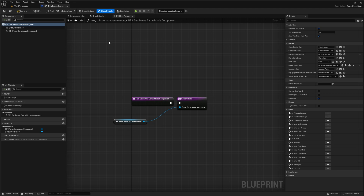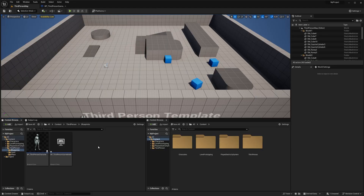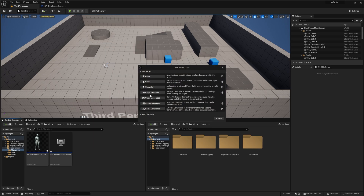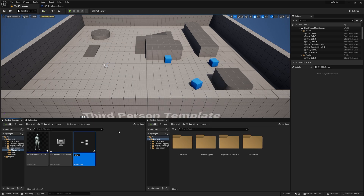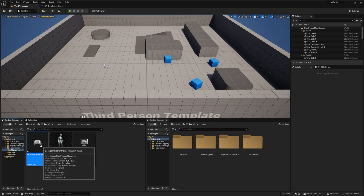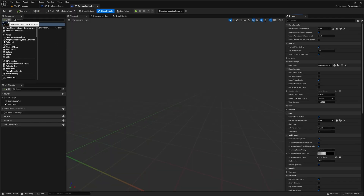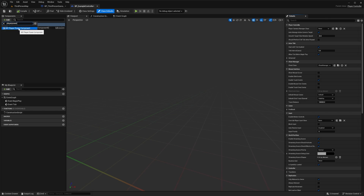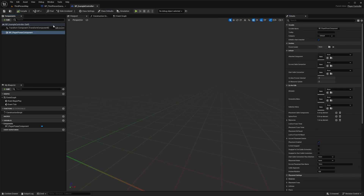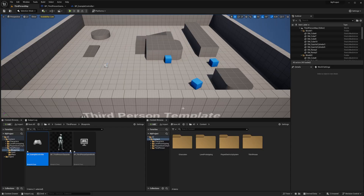If you do have your own existing Player Controller, I'll quickly show you how to set that up. I'm going to create a new one to demonstrate — a Blueprint Player Controller called BP Example Controller. You don't need to create this if you already have one. Open that up, and inside your controller you'll need to add a new component and search for 'Player Power', selecting the Player Power Component. Compile that.